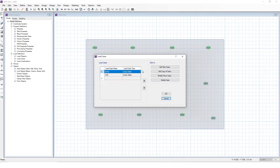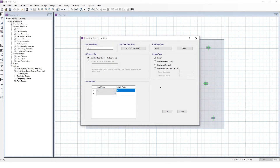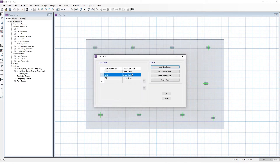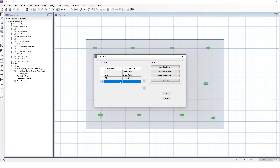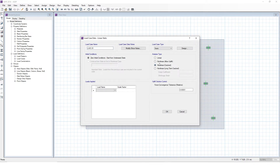So we're going to go to Load Cases. Now we have our dead and our live from before. Let's add a new linear case — we're going to call it SID, our superimposed dead load, which is dead load that is not the weight of the slab. Now let's add three more cases for cracked deflections: self-weight, live, and superimposed dead load. So we go to Add New Case. I'm going to call it Live Cracked. We're going to come over here to Analysis Type and we're going to click Non-linear Cracked. Using non-linear cracked, we can just compute the coefficients to calculate long-term later.